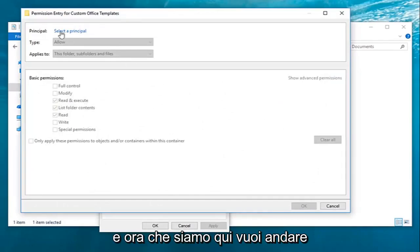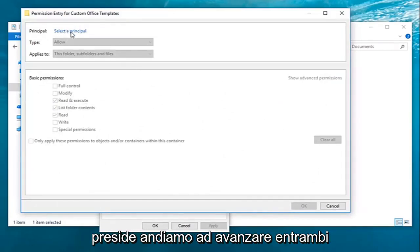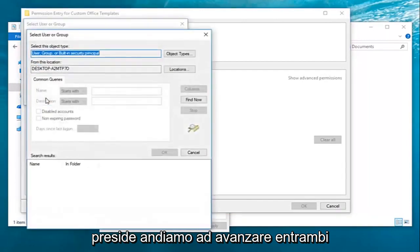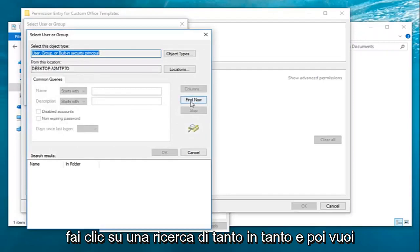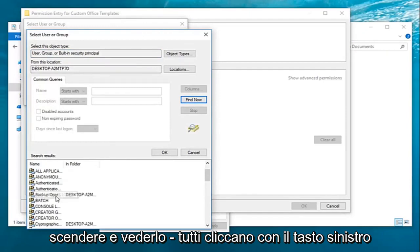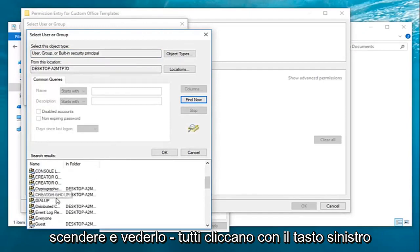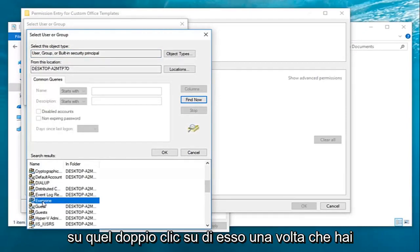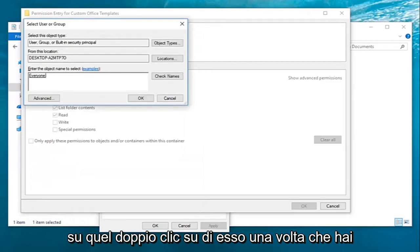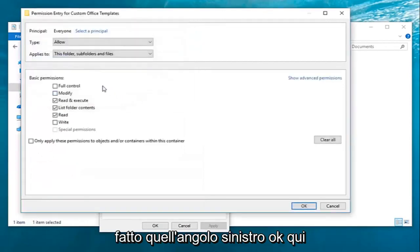Now that we're here, you want to go ahead and left-click on select a principal. Left-click on advanced. Left-click on find now. Then you want to go down until you get to everyone, left-click on that, and double-click on it. Once you've done that, left-click on OK here.